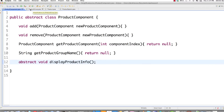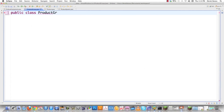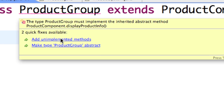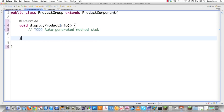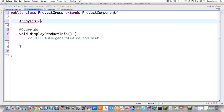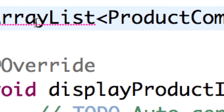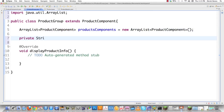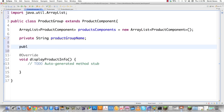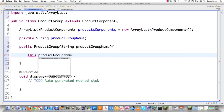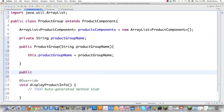Now let's take a look at product group. Public class product group is going to represent produce and all those other things from the tree. It'll ask me to create all the unimplemented methods. Inside this class I'm going to store all the products as well as the different product groups in an ArrayList called product components. I'll also add a string for product group name and create a constructor that receives a string and assigns this.productGroupName equals productGroupName.